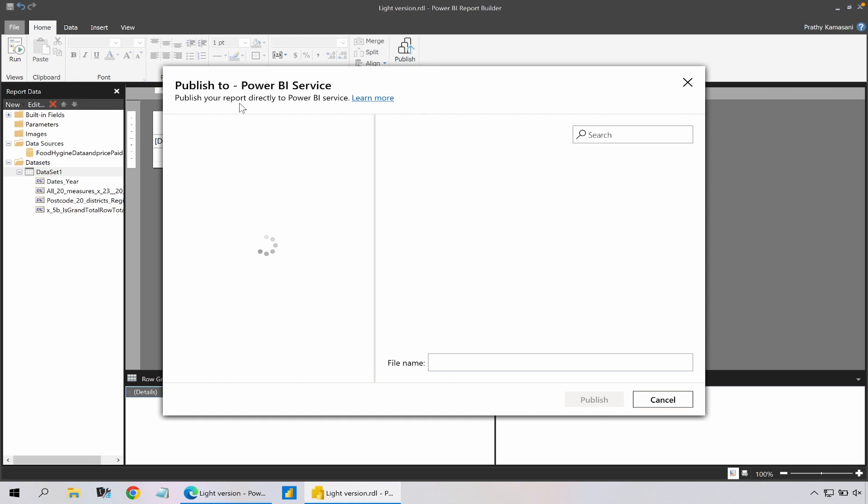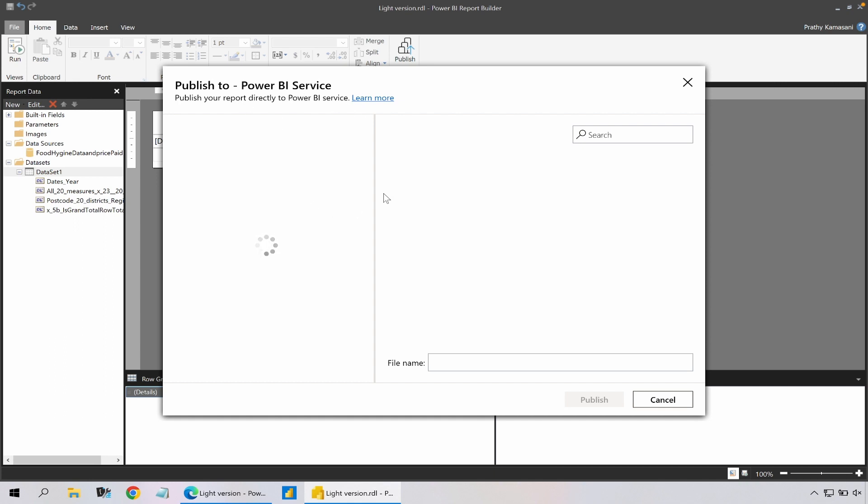So there are two options - I could go and overwrite the existing report but what I'm going to do instead of overwriting it is I'm actually going to create a new one.